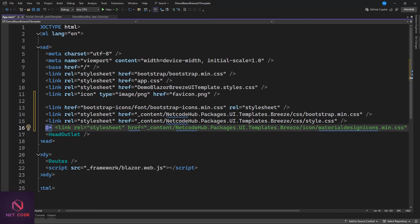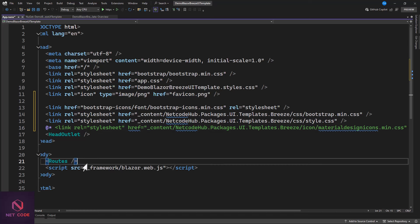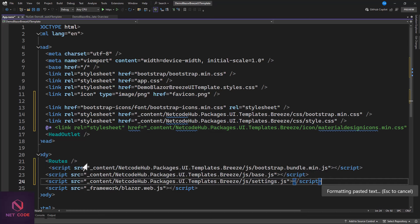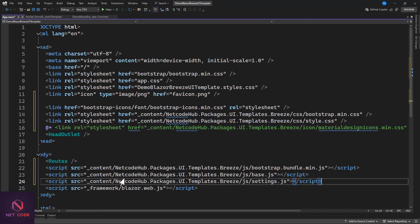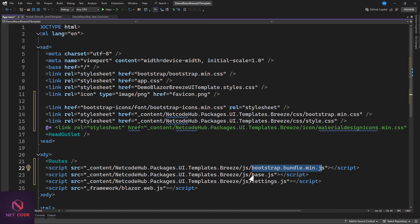We also need to add the JavaScript files. We'll put these on top of the framework file. The path is: content slash netcode.hub.packages.ui.template.breeze, and we have three JS files to add — bootstrap.bundle, base, and settings.js.